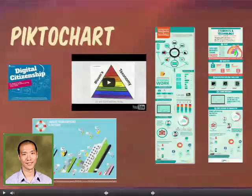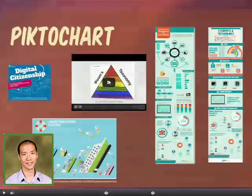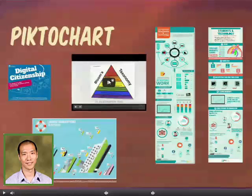So PictoChart — here I'll create a brief, short video to introduce that.